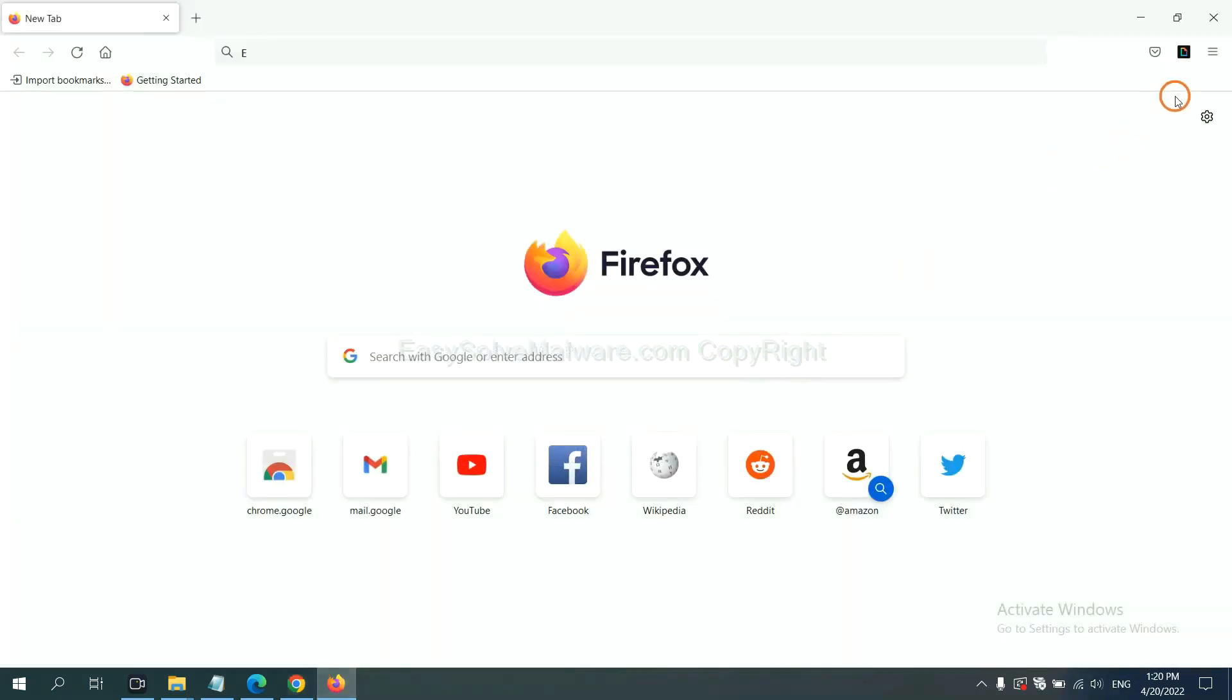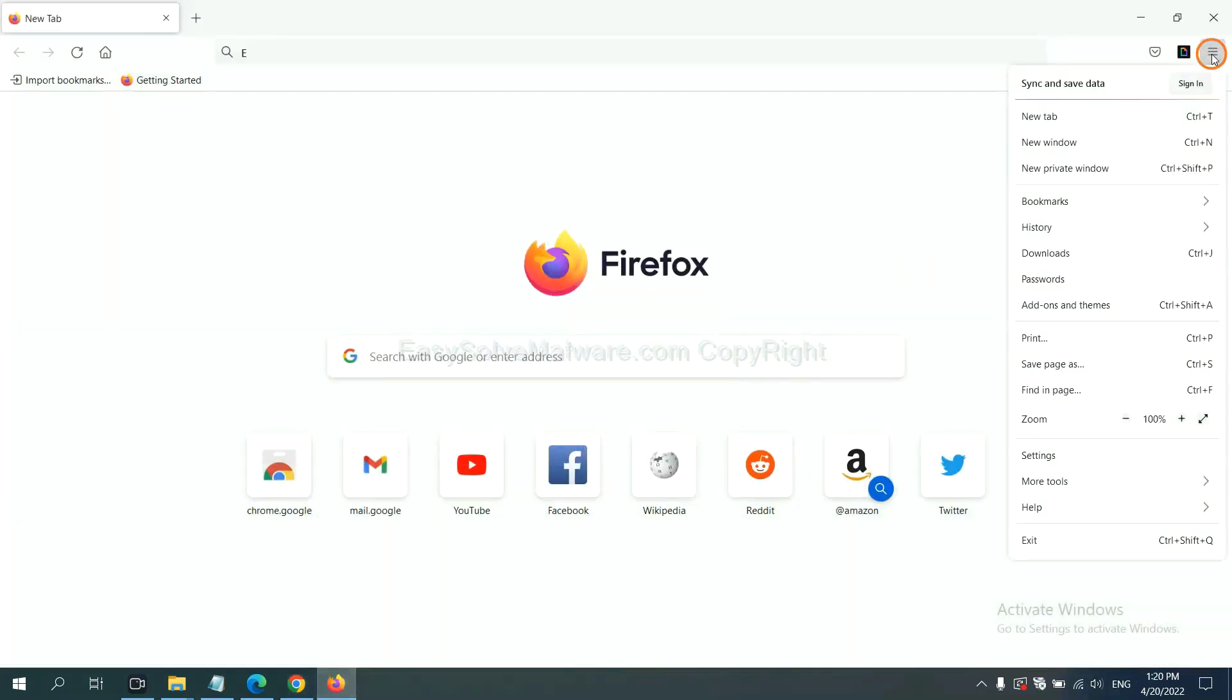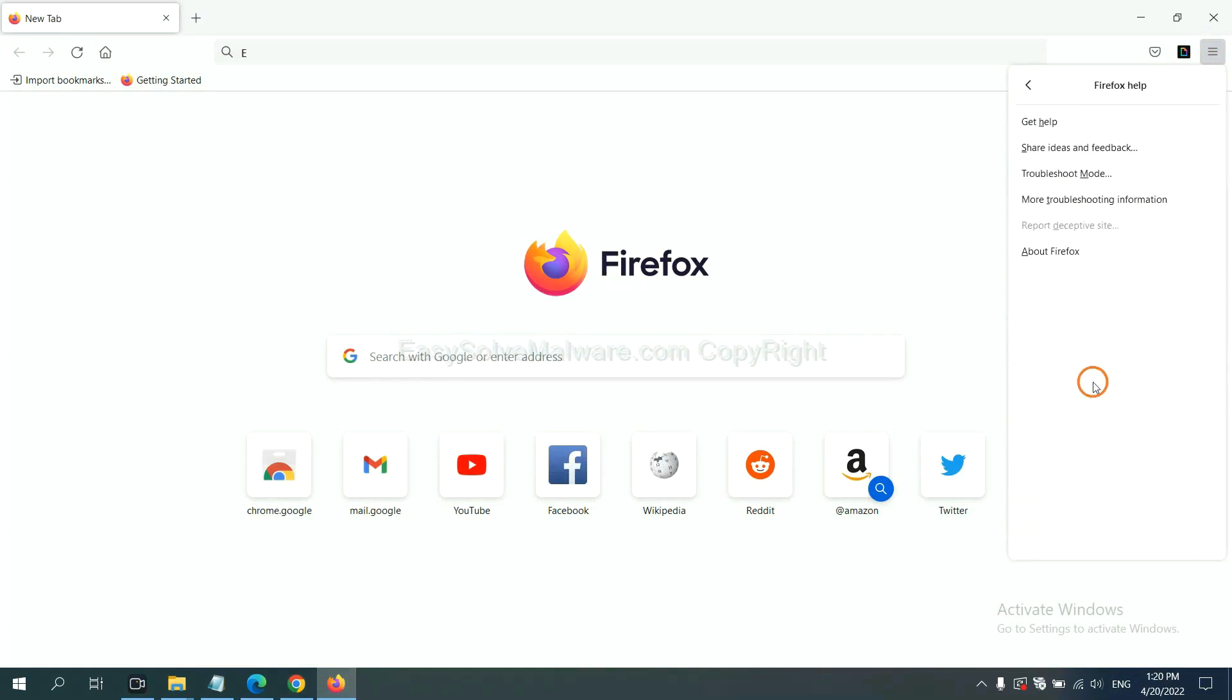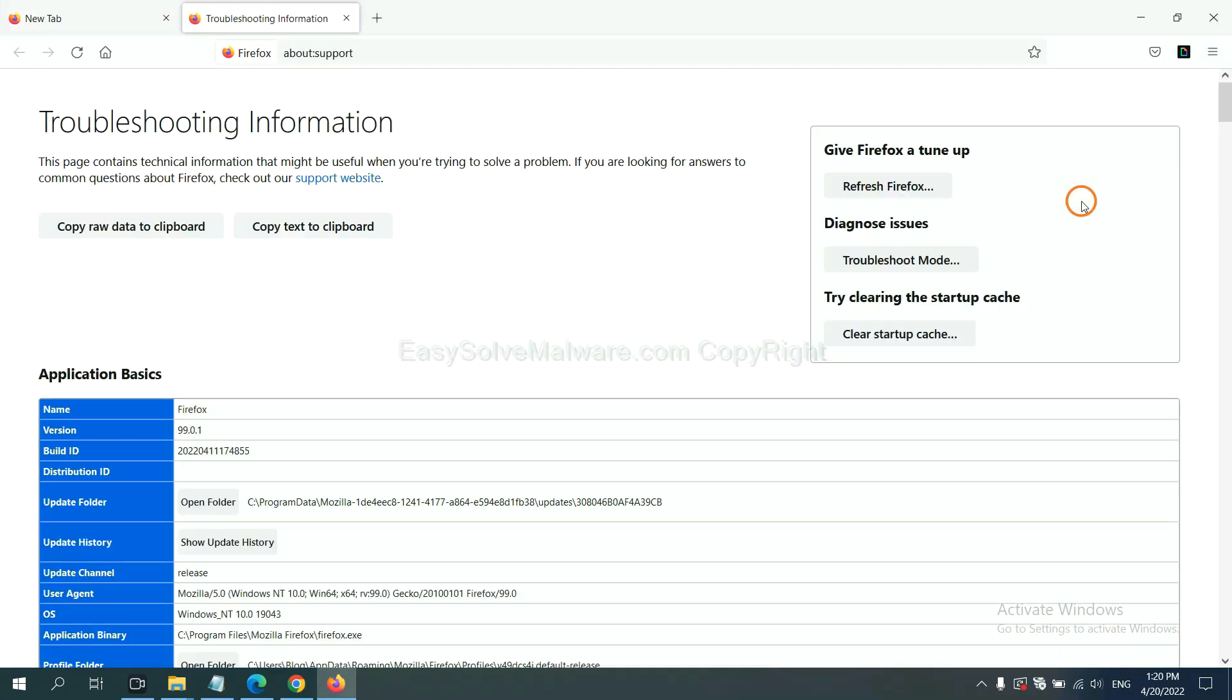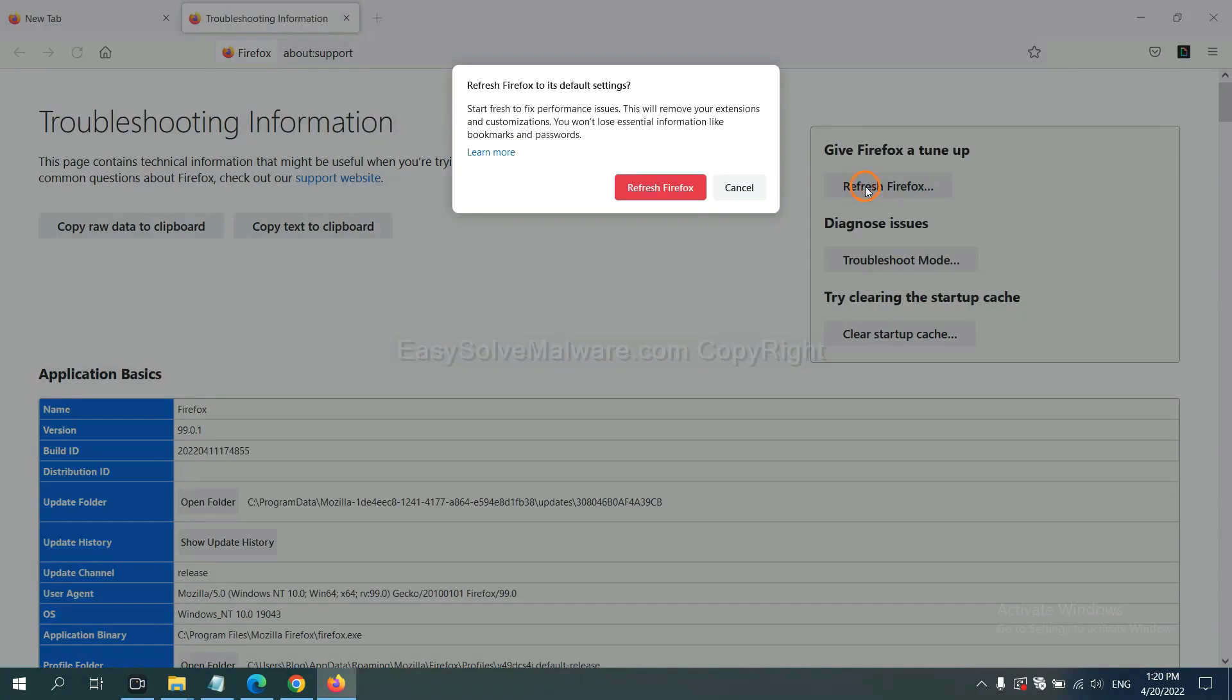On Firefox, click menu, click help, click here. Now click refresh Firefox and click here.